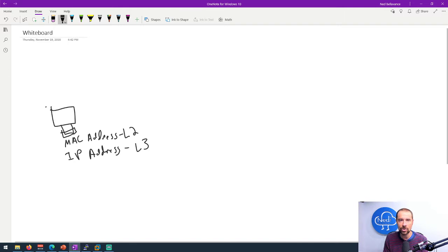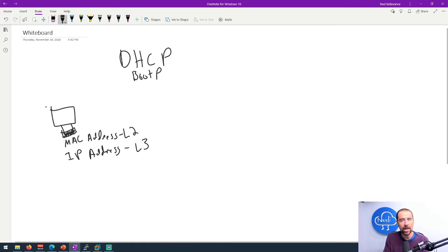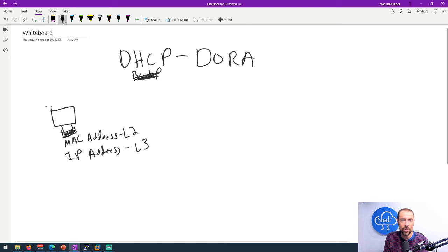The MAC address is set by the vendor — it has the vendor's ID buried in it. When the device boots up it has that information, but if it wants an IP address it has to ask for one. The way it does that is through a service called DHCP, or Dynamic Host Configuration Protocol, which is actually a successor to the BOOTP protocol. Most devices manufactured in the last 20 years don't use BOOTP — they use DHCP.